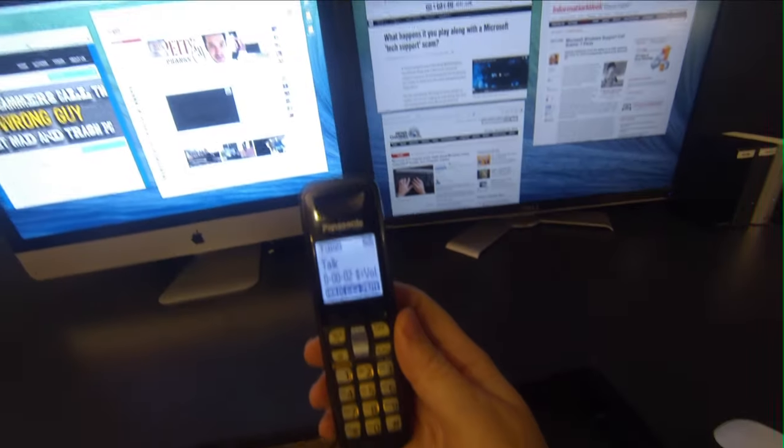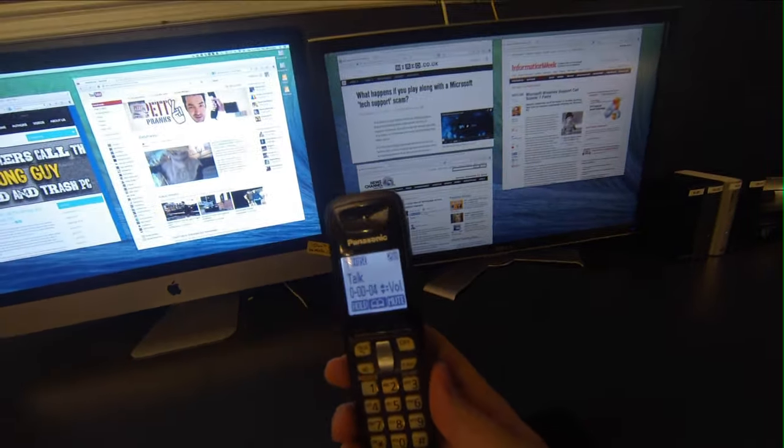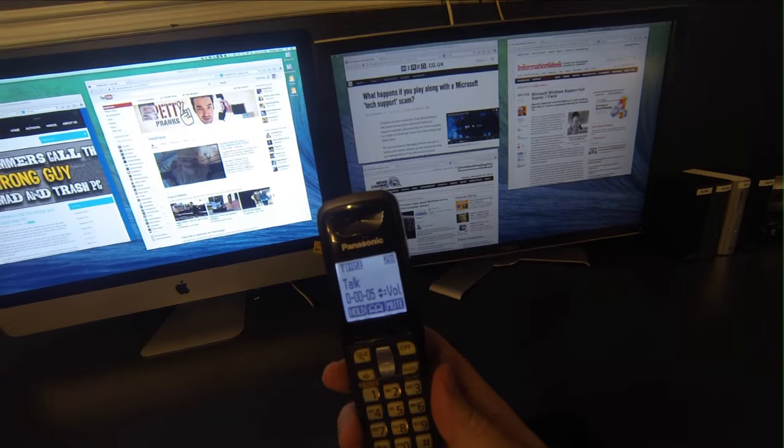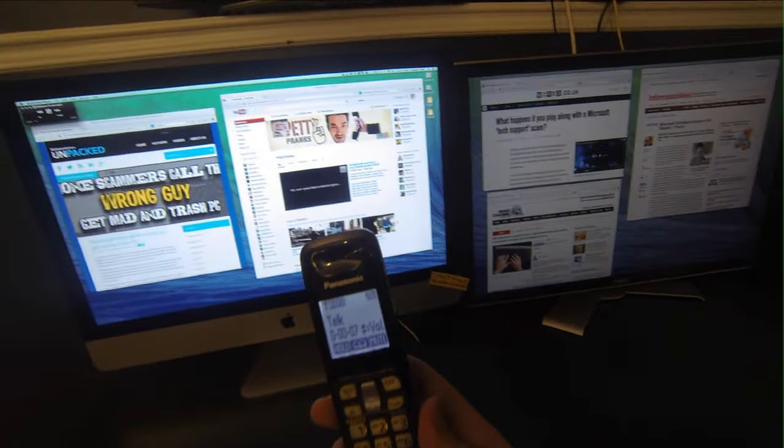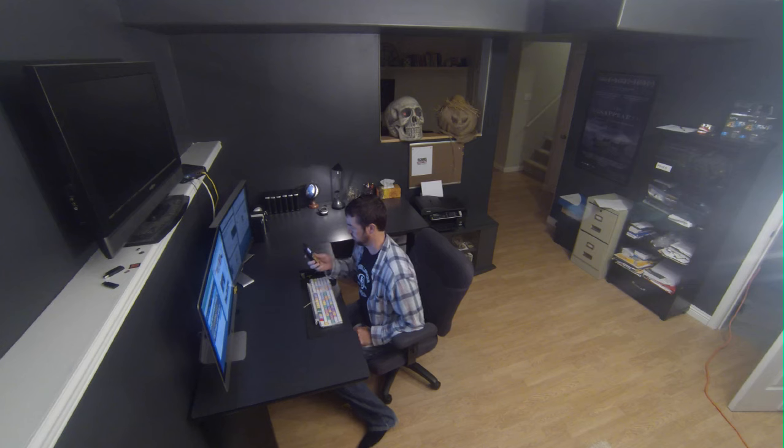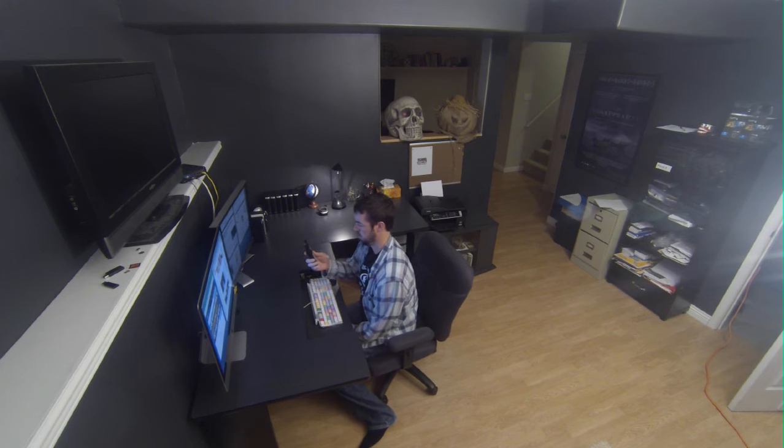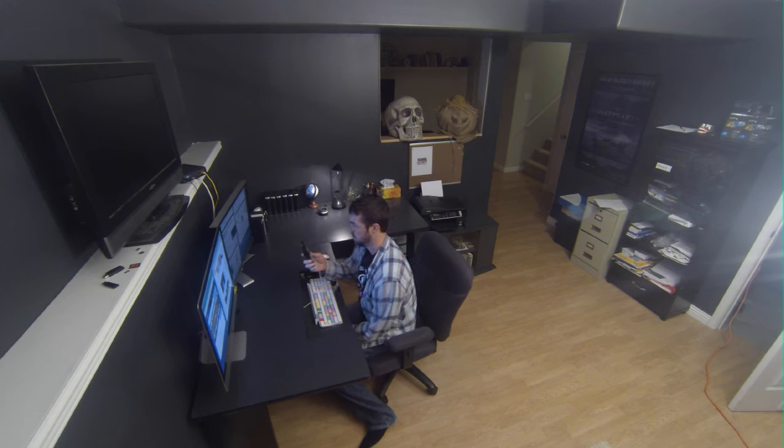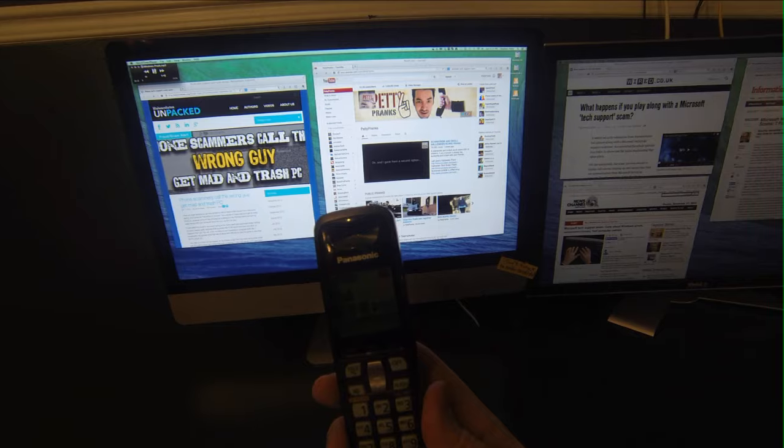Hello, my name is Lee and we are the online service provider regarding each and every Windows operating computer. There are some malicious files that are downloading in your computer. They are not very safe for your computer. Is your computer turned on right now?